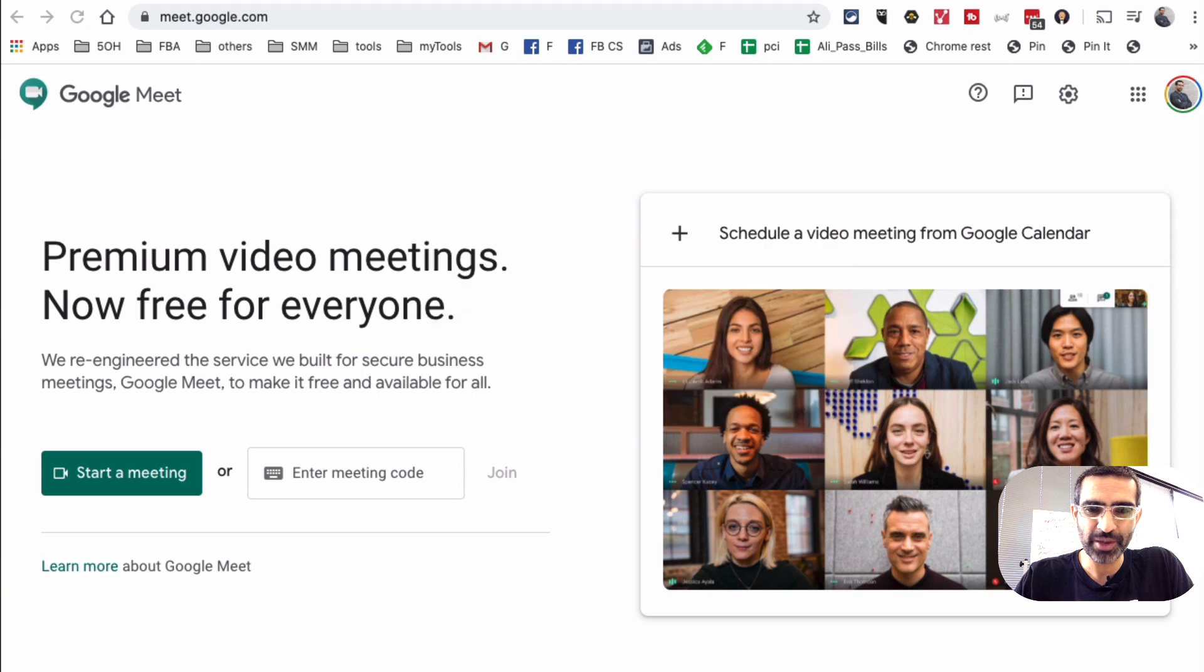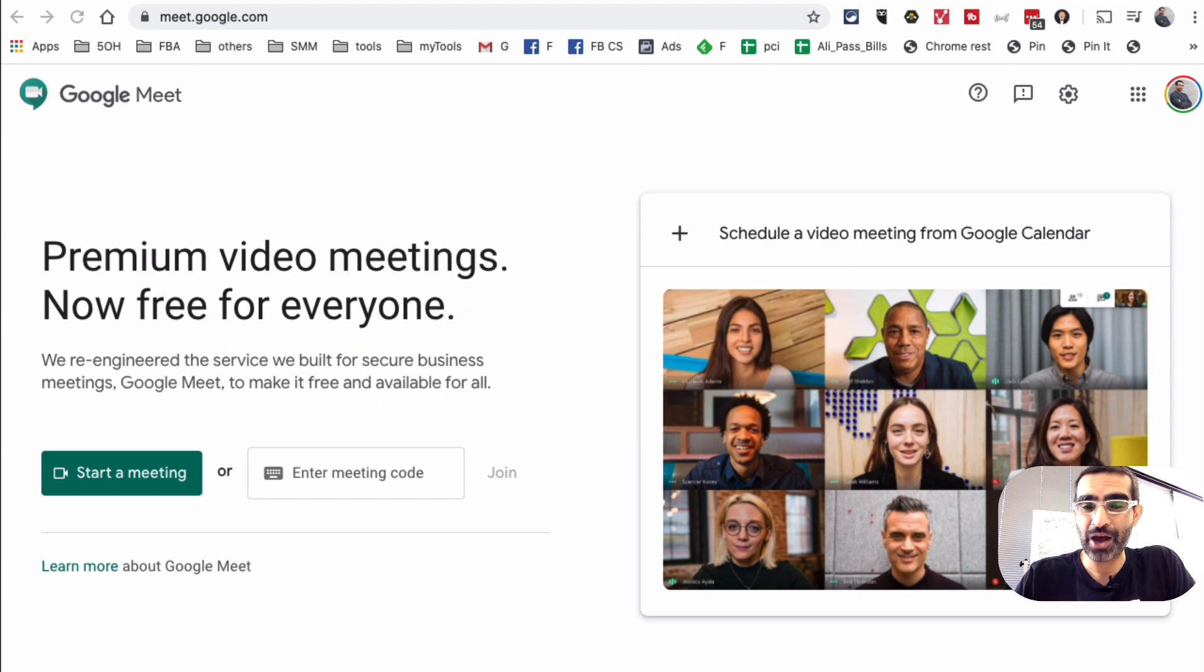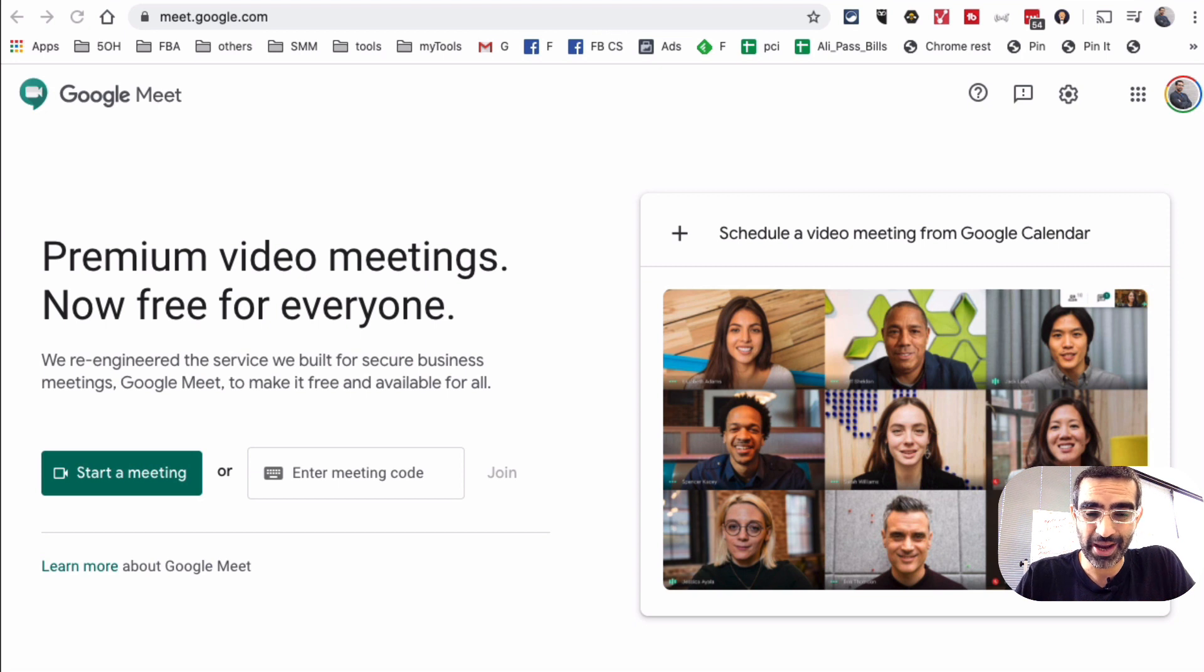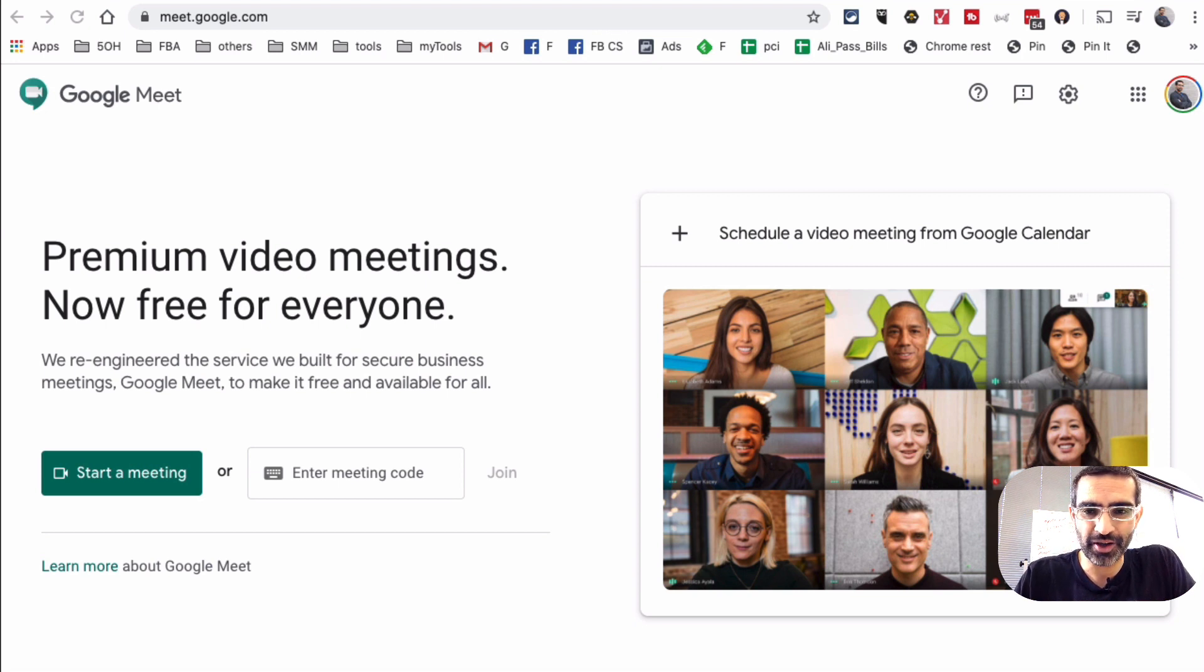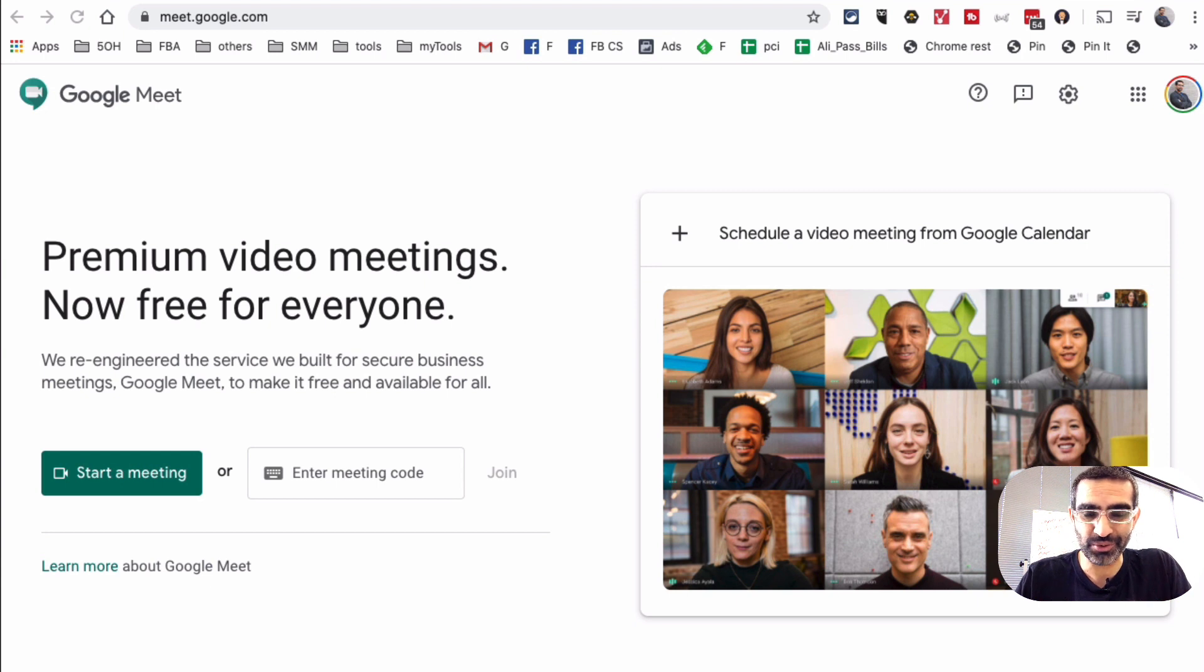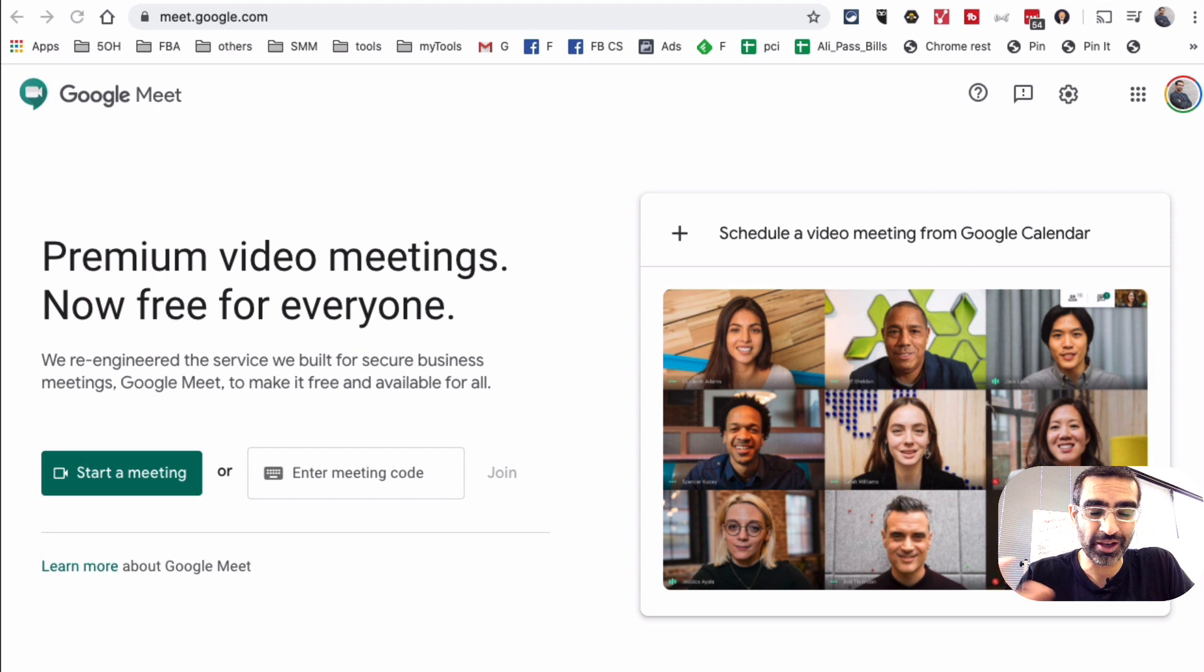Now, Google Meet used to be a paid product. It was part of G Suite, but recently Google has made it free for everyone. Right now all you need is a gmail.com email address and you will have access to this free tool.